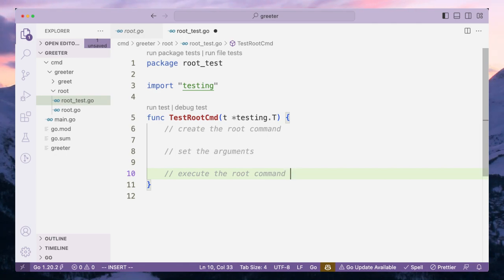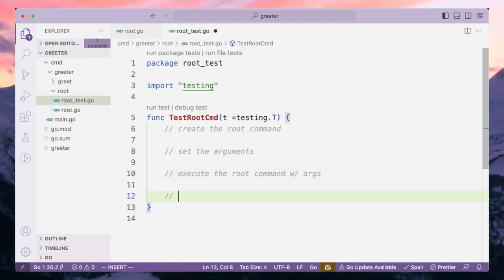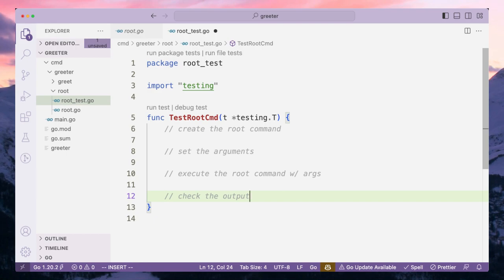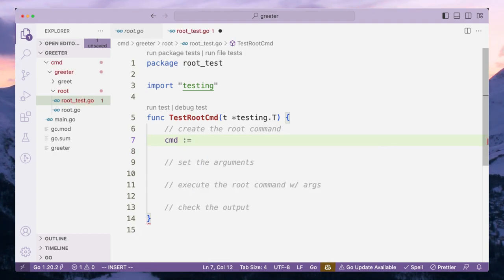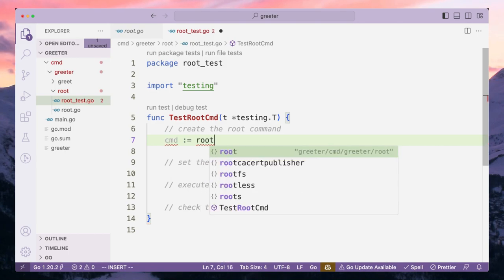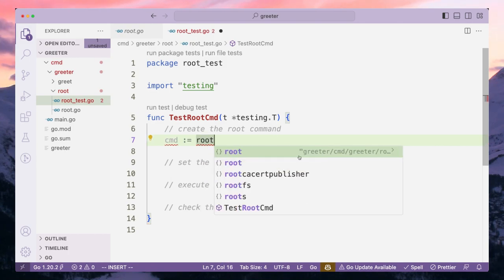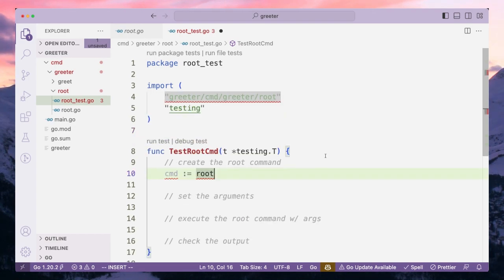We'll execute with args if we have set any. The last thing we want to do is check the output — I have intentionally missed one thing which we will add as we progress. So let's start with creating our command. We'll call it 'cmd' and this will be coming from the root package — from greeter cmd greeter from root — and with that we have the import done and we get our root command.